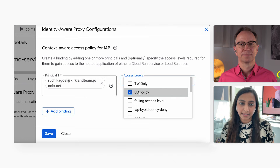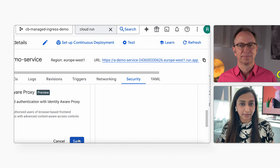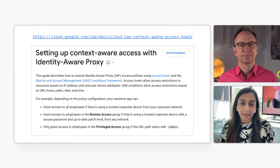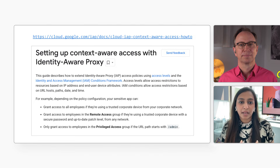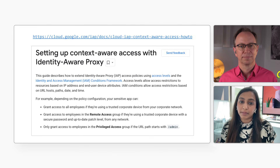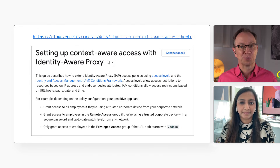For example, I can change the access for the account I added earlier so that account can only use the Cloud Run service if it's logged in from the US. Restricting by country sounds useful. Can you add other rules? Yes, the rules are flexible. For example, you can grant access to employees only if they're using a trusted corporate device from your corporate network, or require that their device is up to date with patches, or let administrators access URL paths that start with slash admin. You can even create custom access levels. I'll add a link to the documentation for that to the video description below.